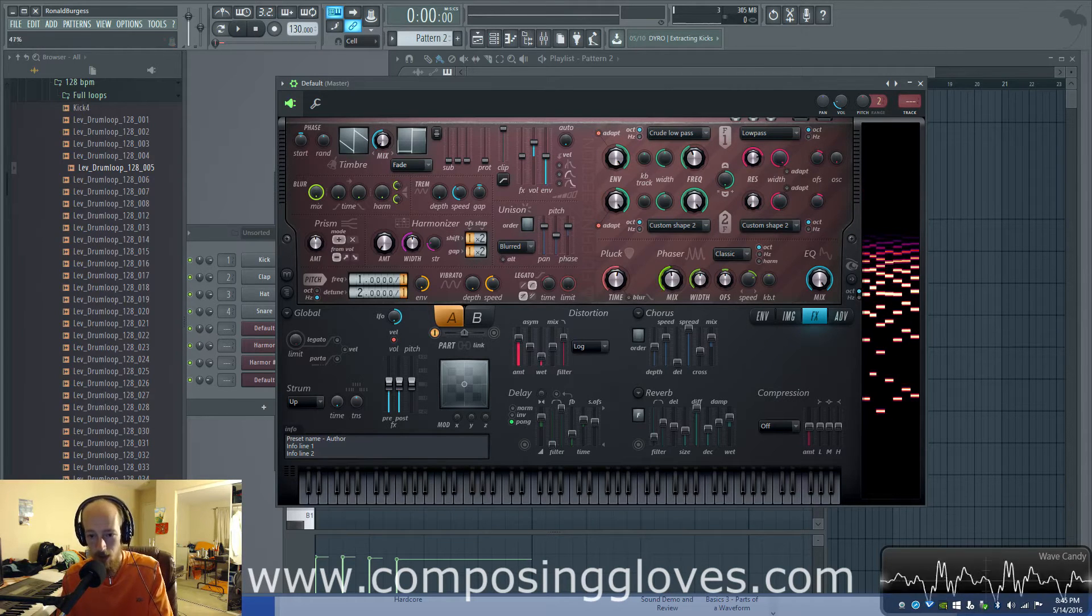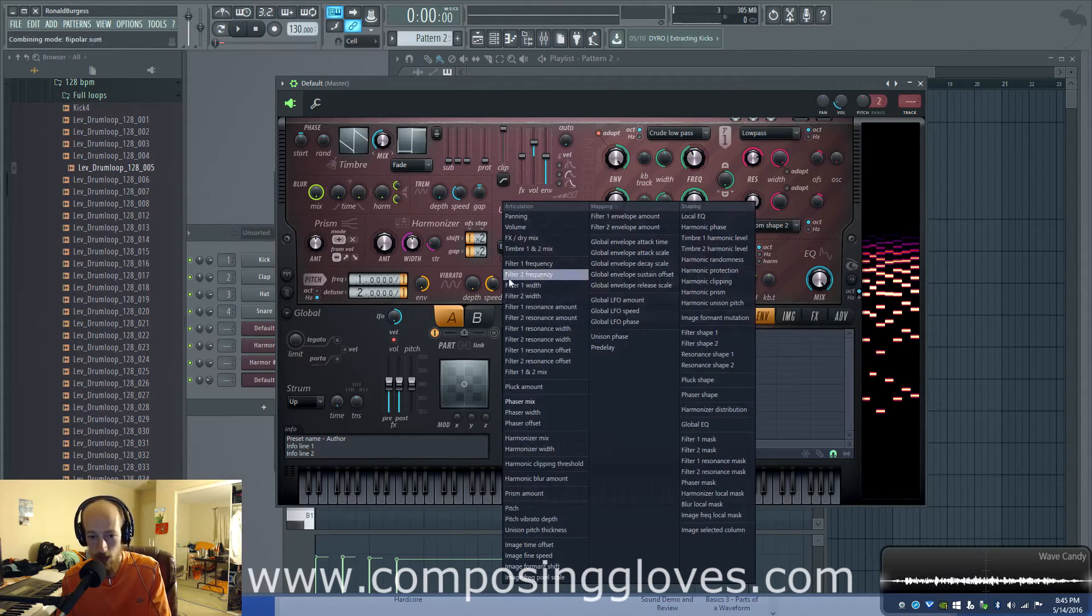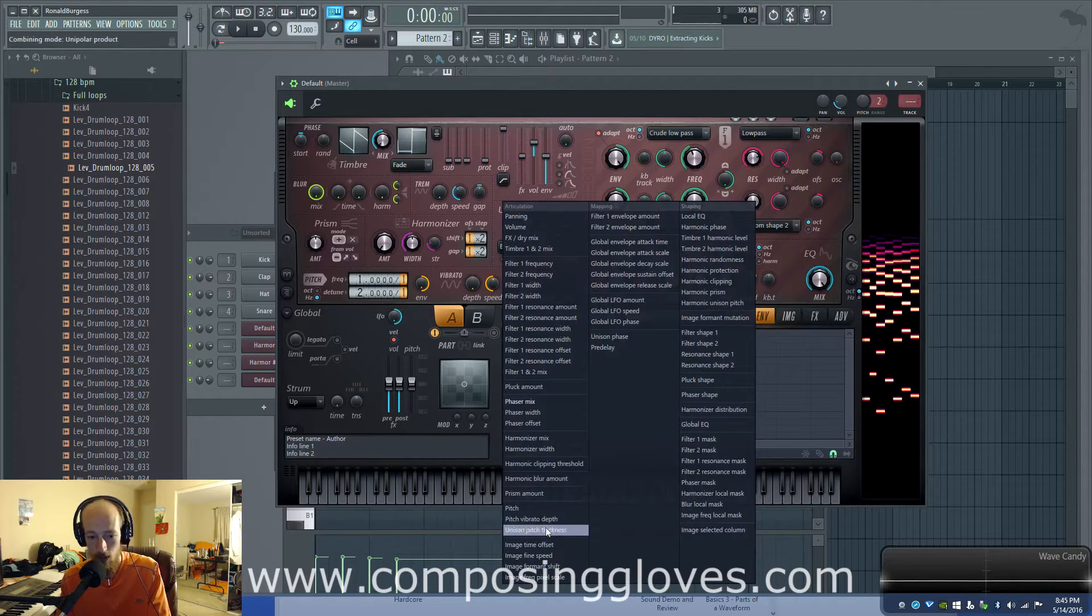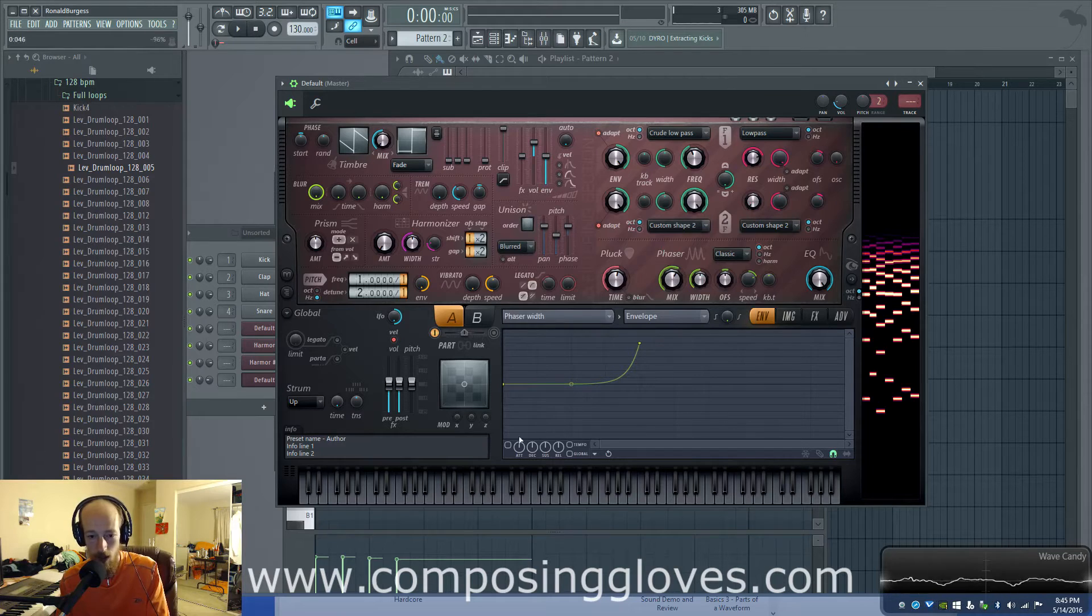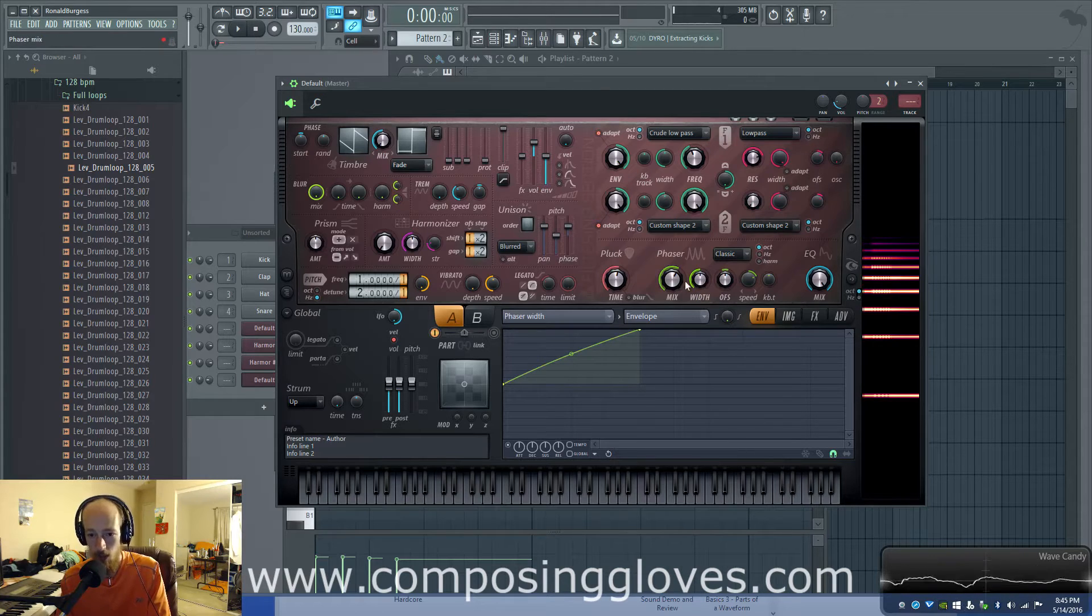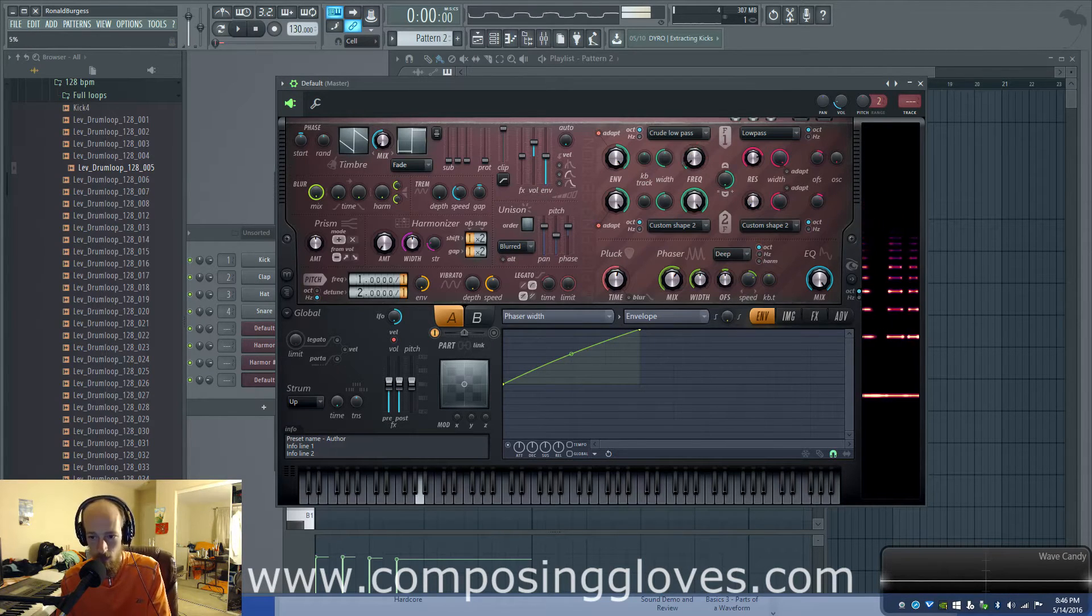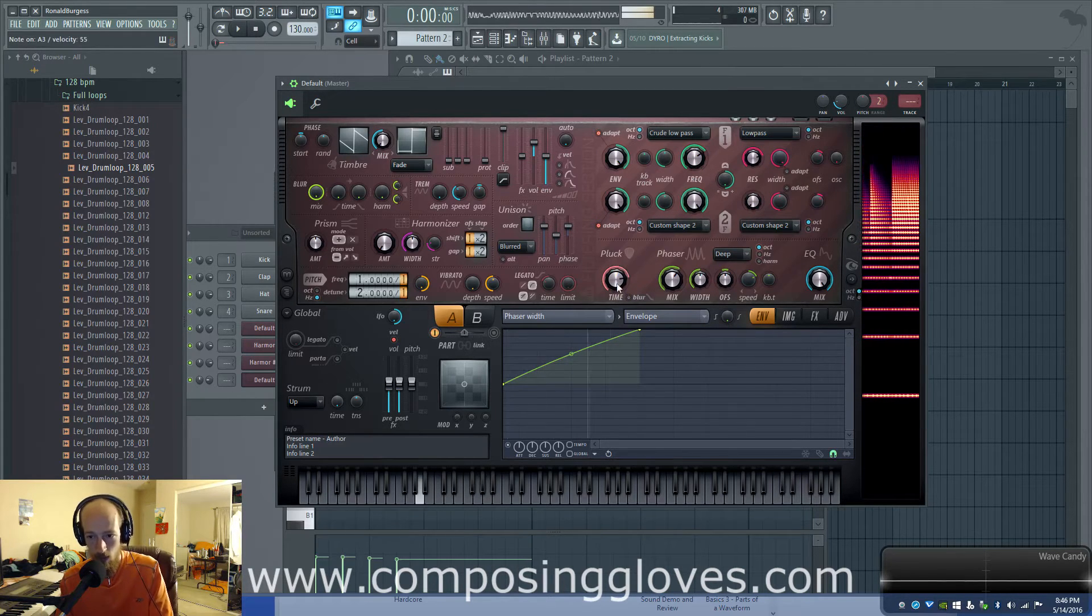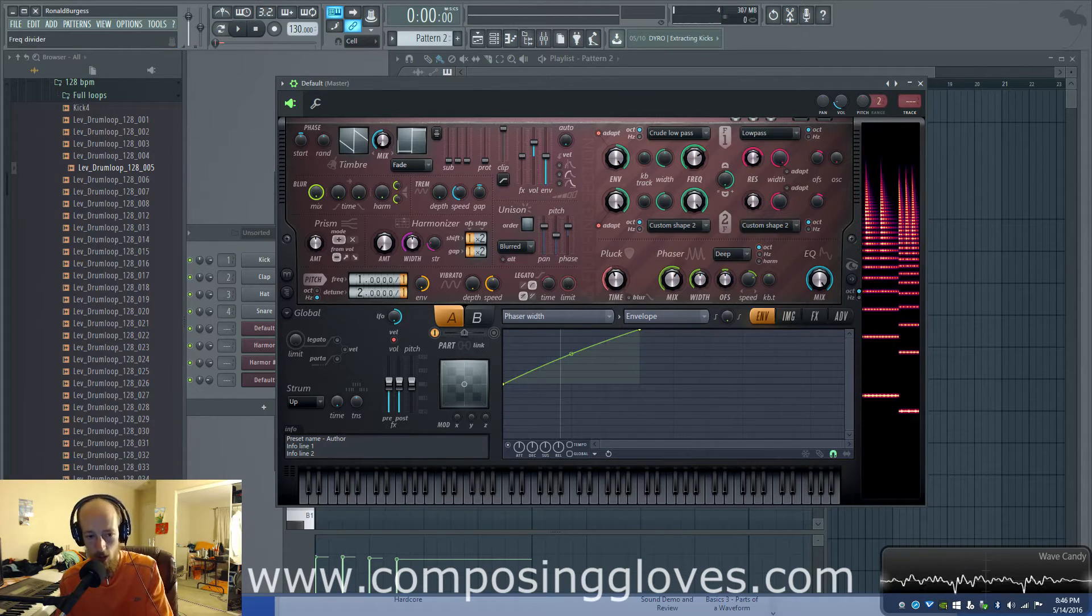Now we could add a phaser into there and we could change the shape. I wonder... edit articulator, phaser mix. Where's my phaser? Filters. Let's check out our filter options. Phaser, phaser mix, phaser width, phaser offset. Let's do phaser width. So we're going to automate this on slowly over time. Oh that's kind of cool. I had to turn the mix way up. Let's go to deep.